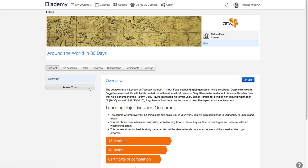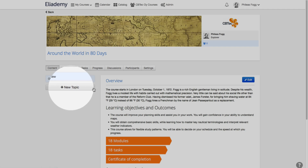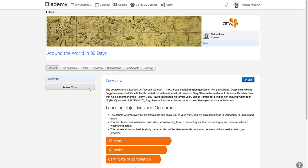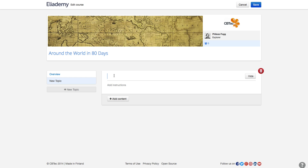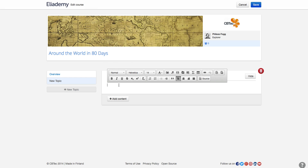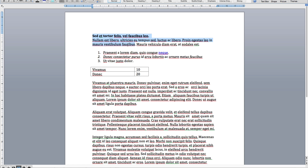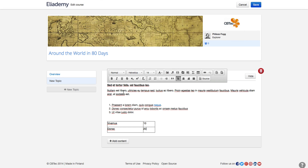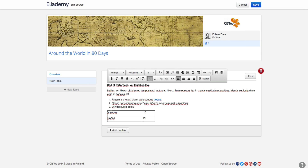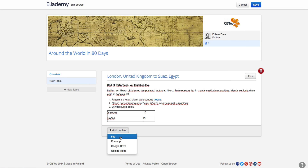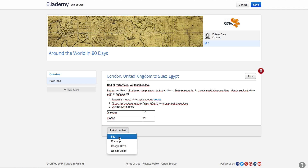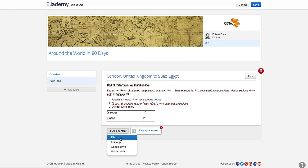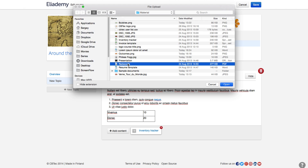When the overview is ready, you might want to add a few topics to the course. If you already have content prepared, you can copy it from Microsoft Word or any other Office format. All formatting will be preserved. You can also attach any number of documents or any other files with course materials.